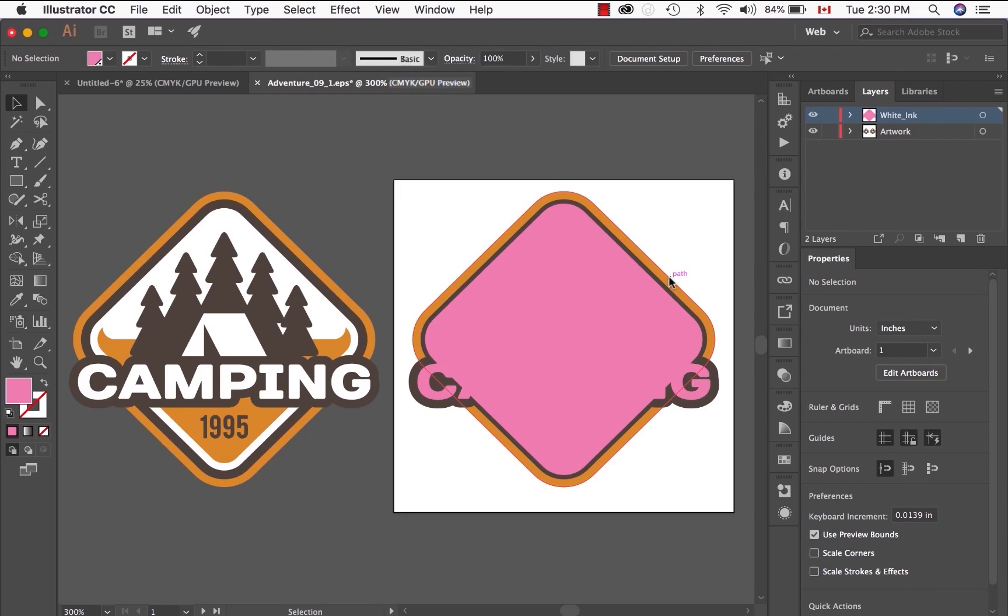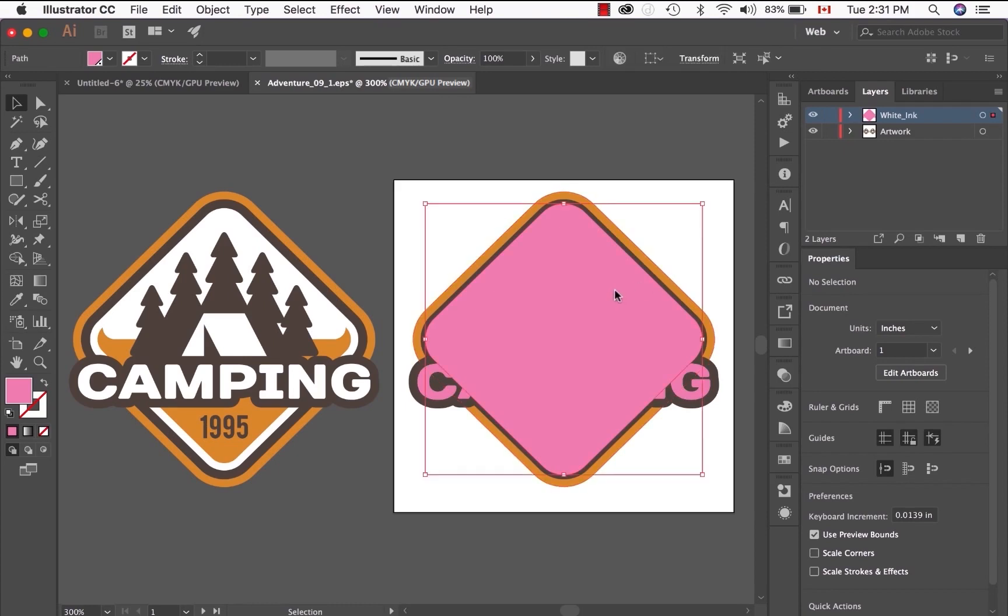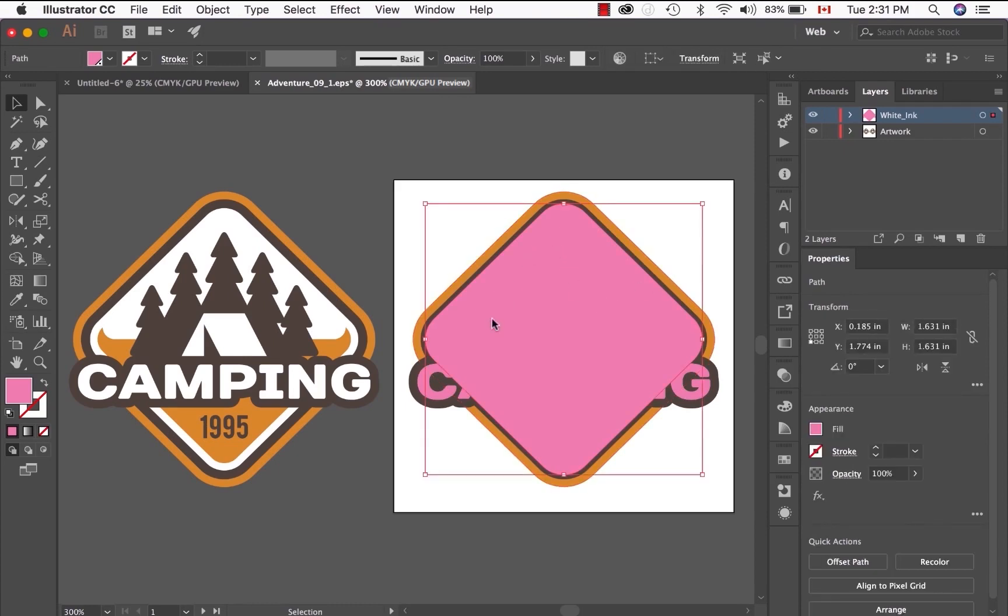Well, overprint basically means that any object or color information that you have set out, when set to overprint, will allow every other color information underneath it to print. In this case, we have the white ink layer at the very top.